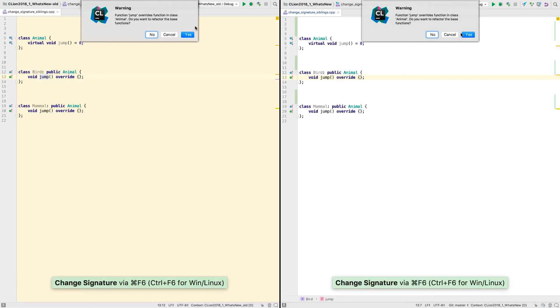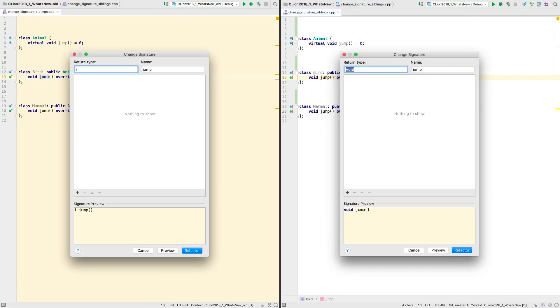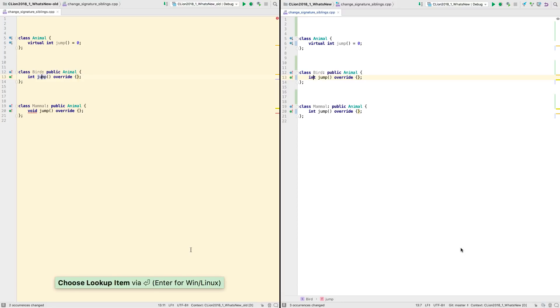Also, the rename and change signature refactorings are now more robust when dealing with class hierarchies.